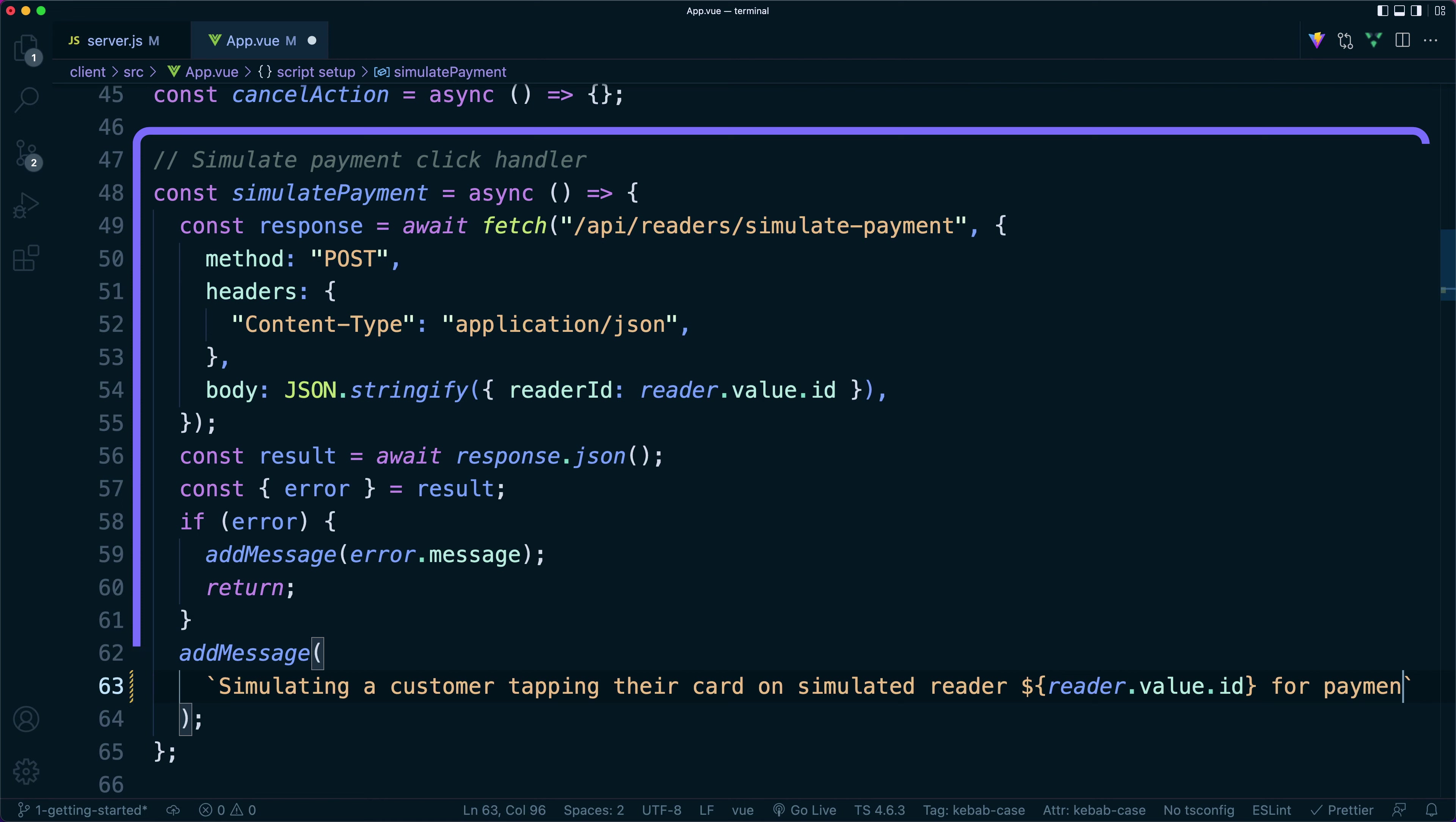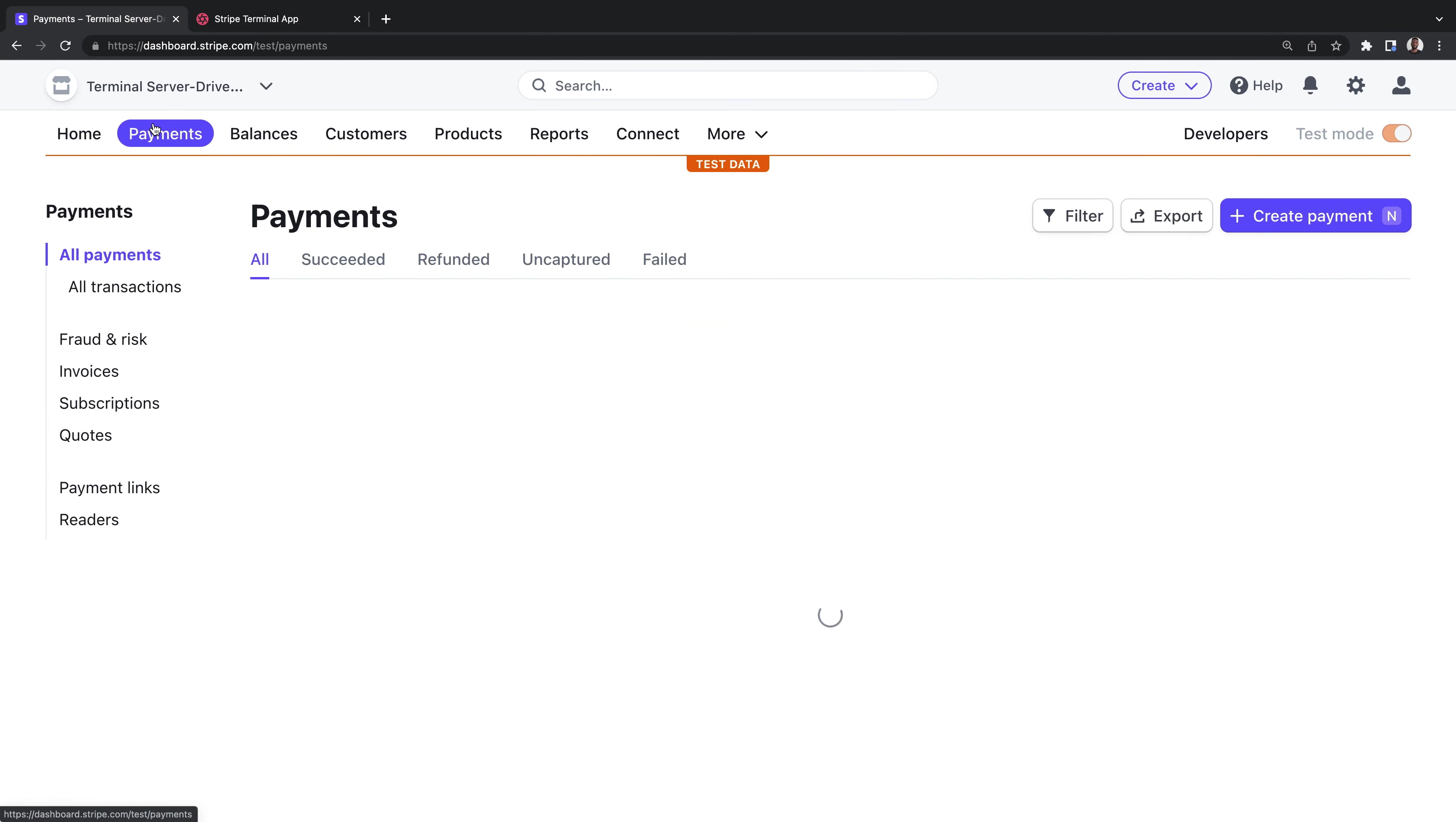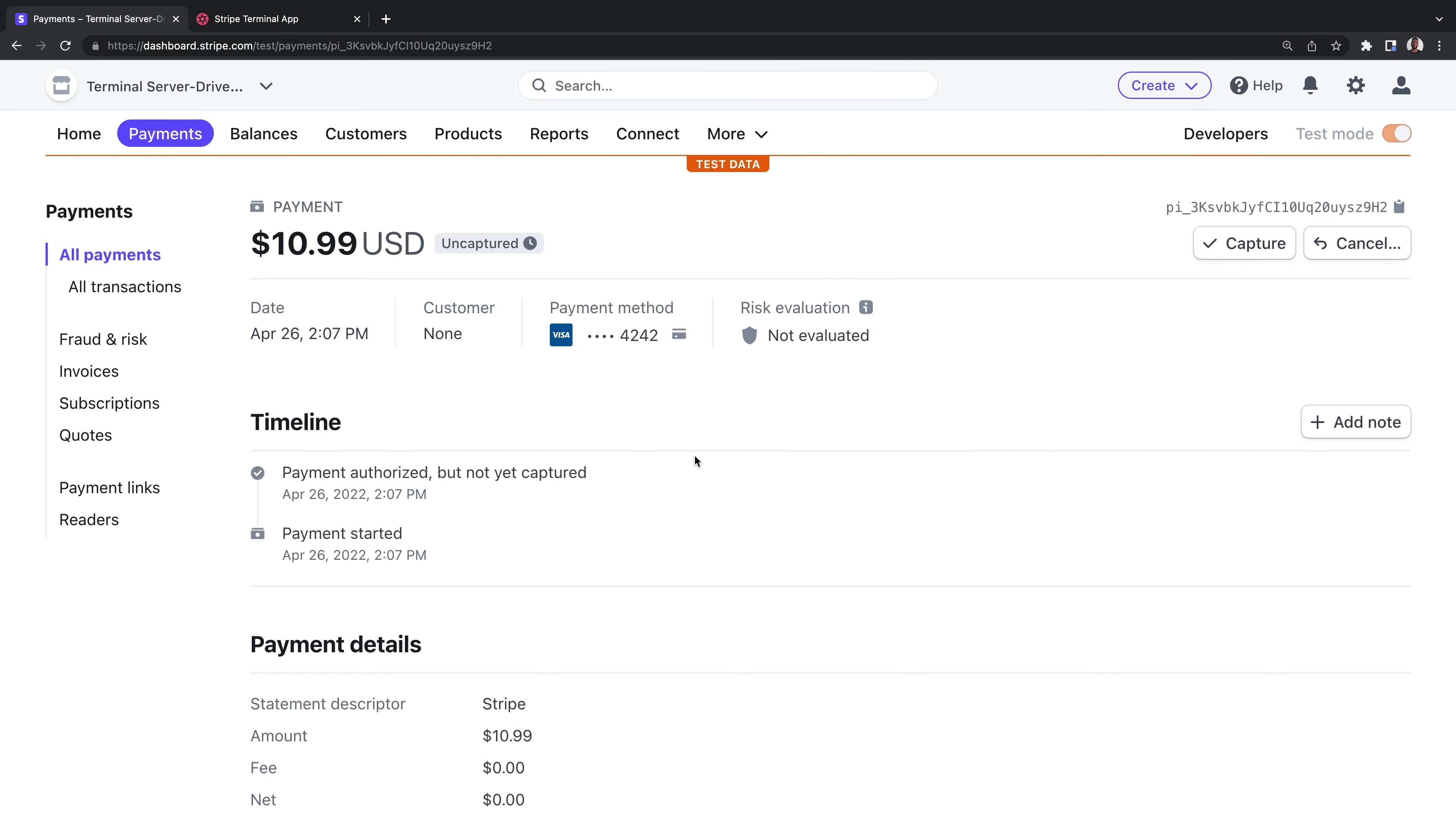Let's give our simulate payment button a try. First, we click on the button, which creates a payment intent and then hands it off to the reader. If we navigate to the Stripe dashboard, we can see that the payment intent that was just created is incomplete and lacks a payment method. Next, we'll head back to our app and click the simulate payment button. This simulates tapping a card ending in 4242 on the reader. The payment succeeds. Now if we refresh the page that was showing the incomplete payment intent, the payment is uncaptured.